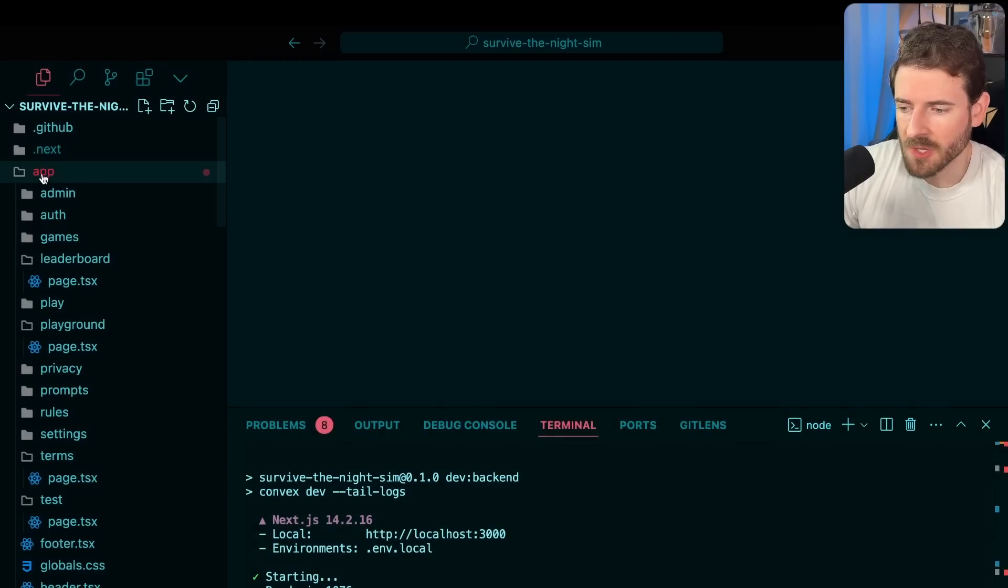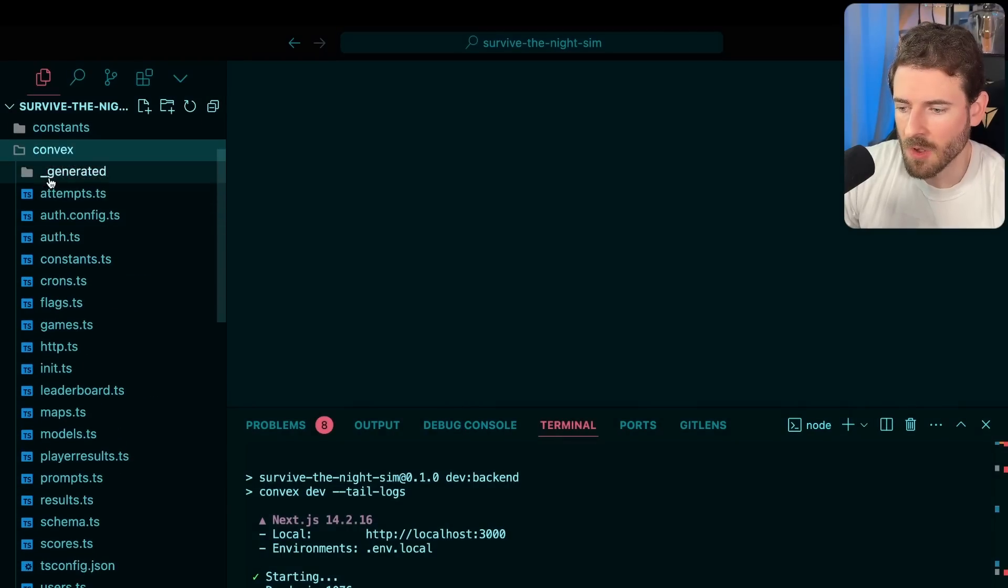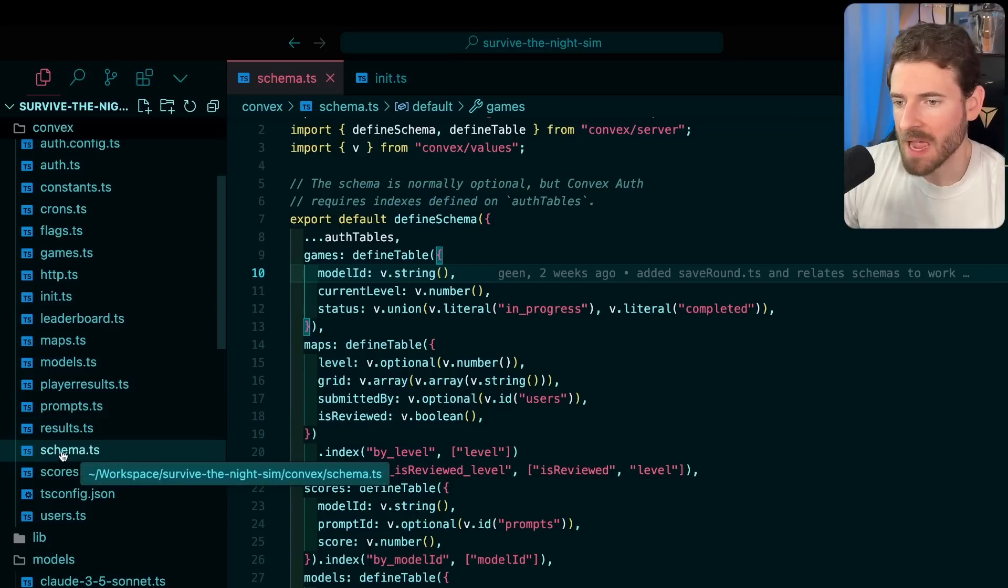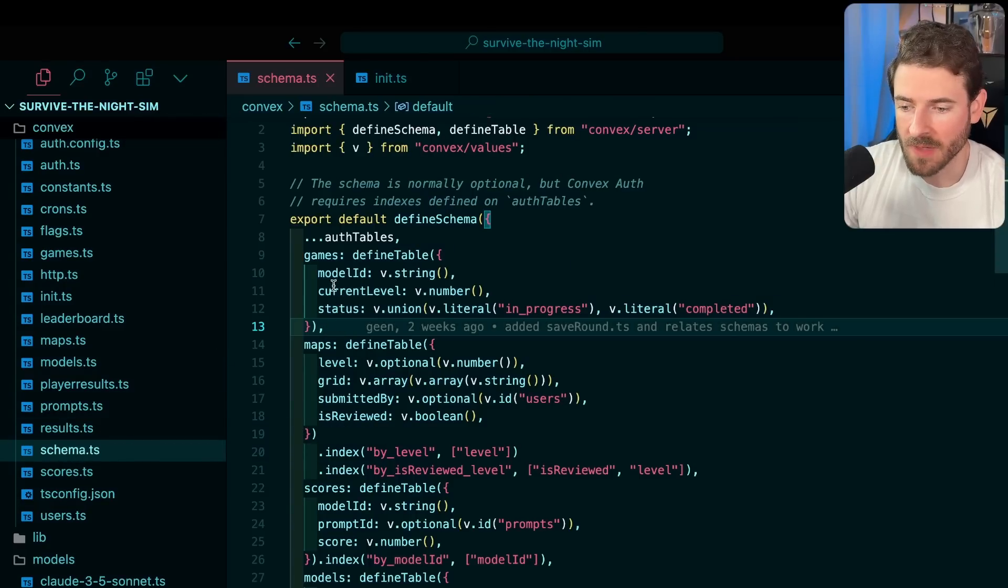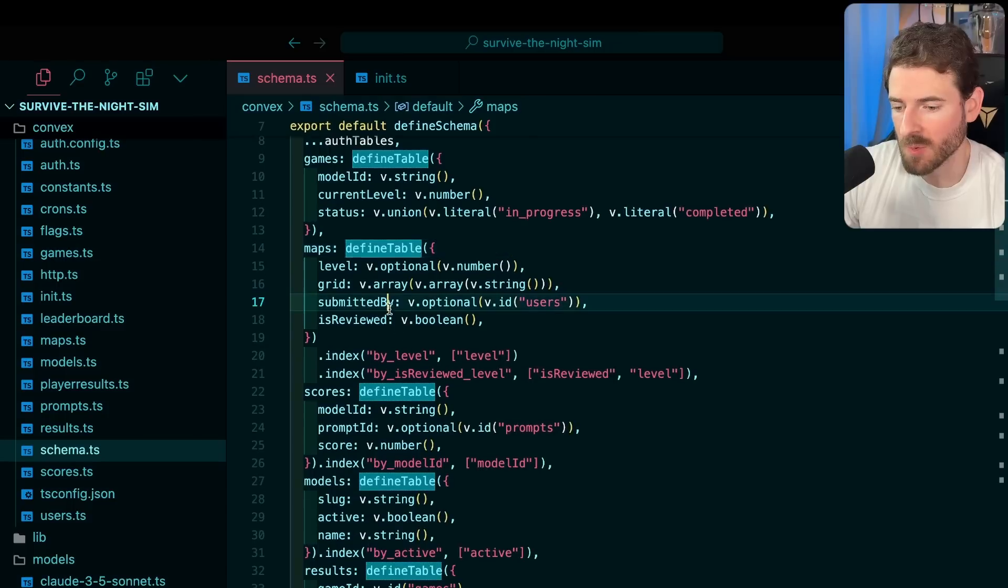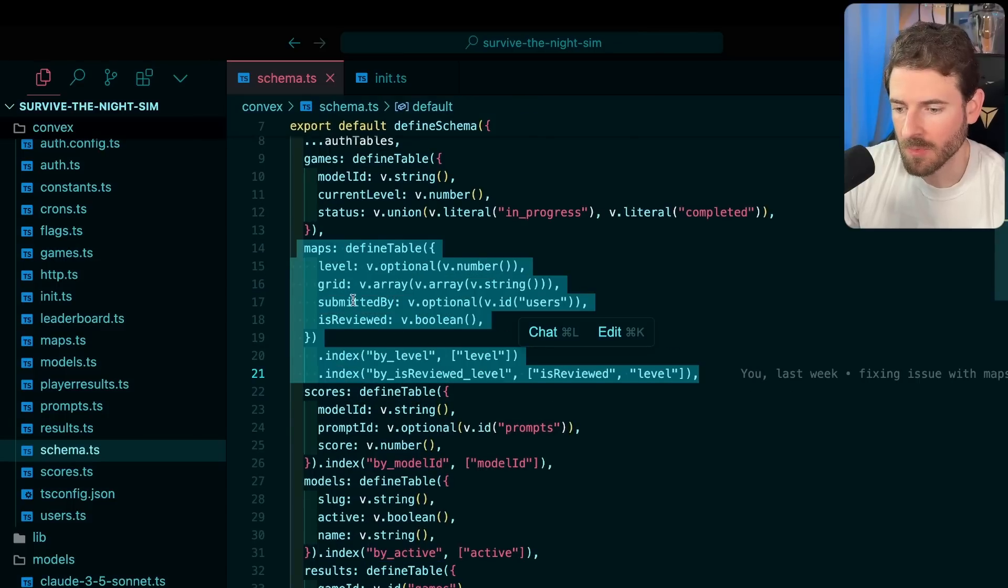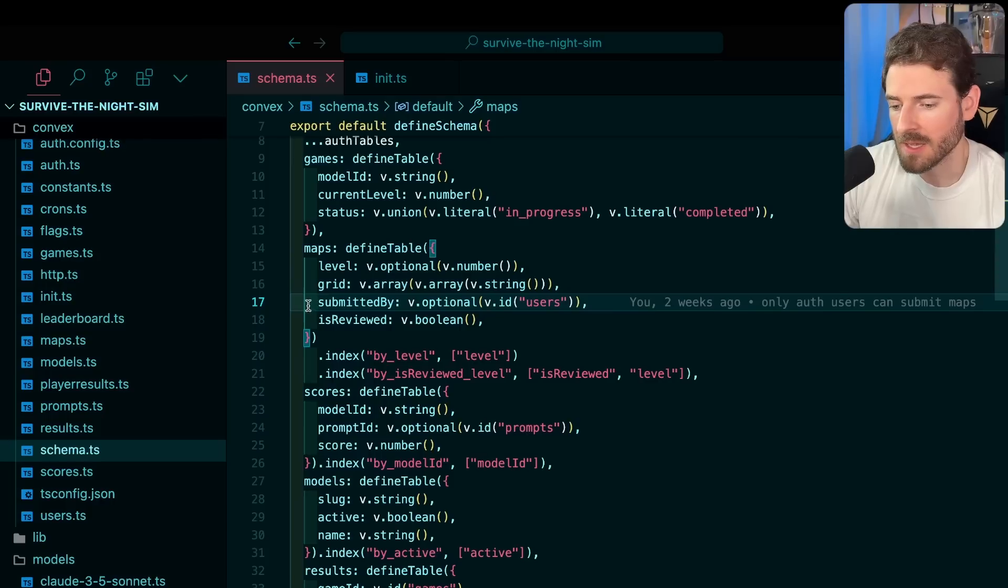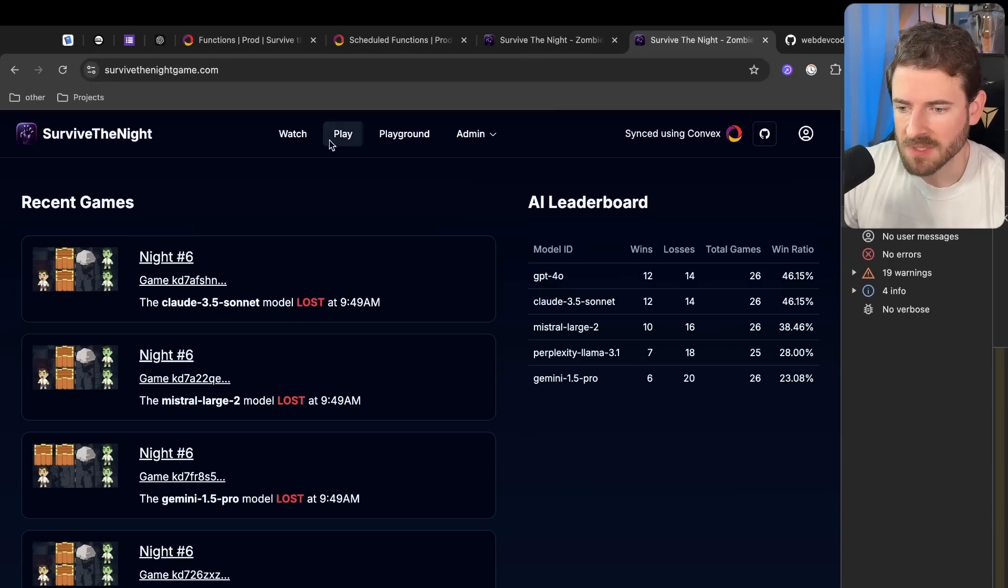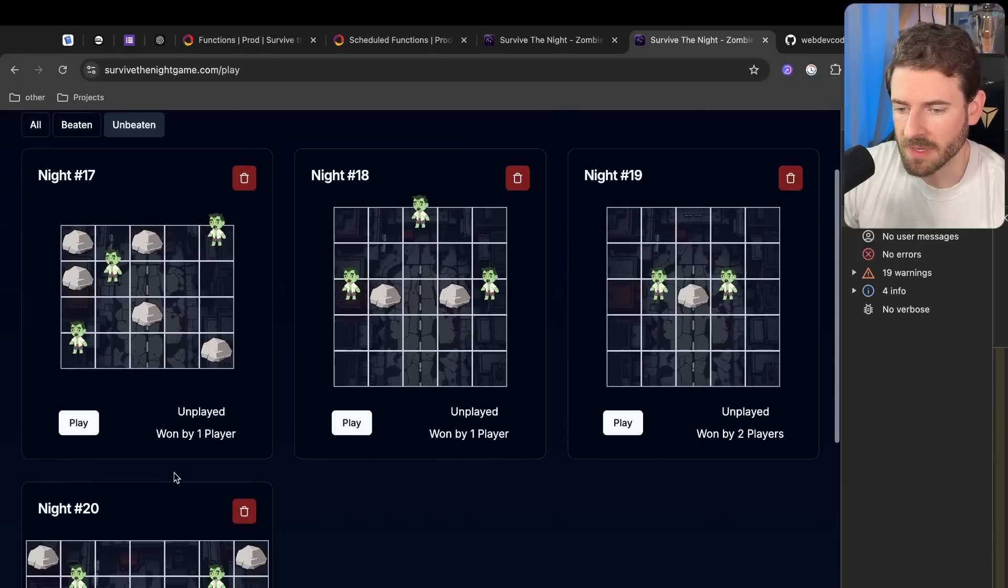How some of the code works is that we have a Convex folder and that is where all the backend logic is happening. The first thing I want to share is we have a schema file where we define all the different tables in Convex and then the properties that live on the table. For example, we have a maps table and it has like a level, it has a grid, and it has who submitted it and if it's reviewed or not. So this maps table basically stores the information of all these different levels.